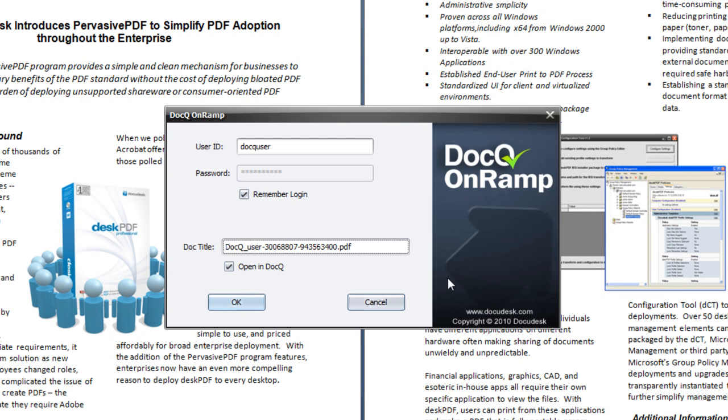When the on-ramp comes up, you can enter in your account information and specify the file name.